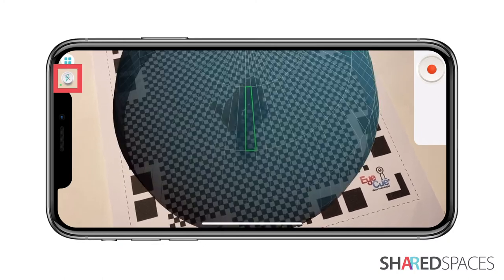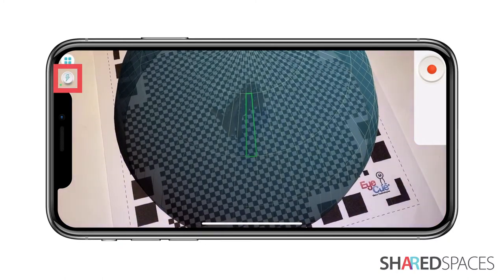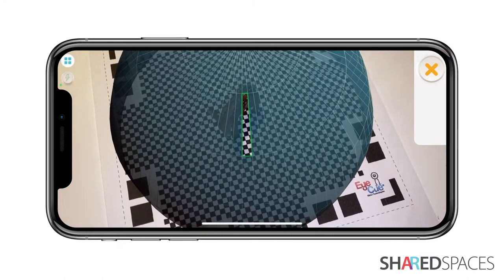Turn on the flash by tapping the lightning bolt, then tap record to begin your scan.